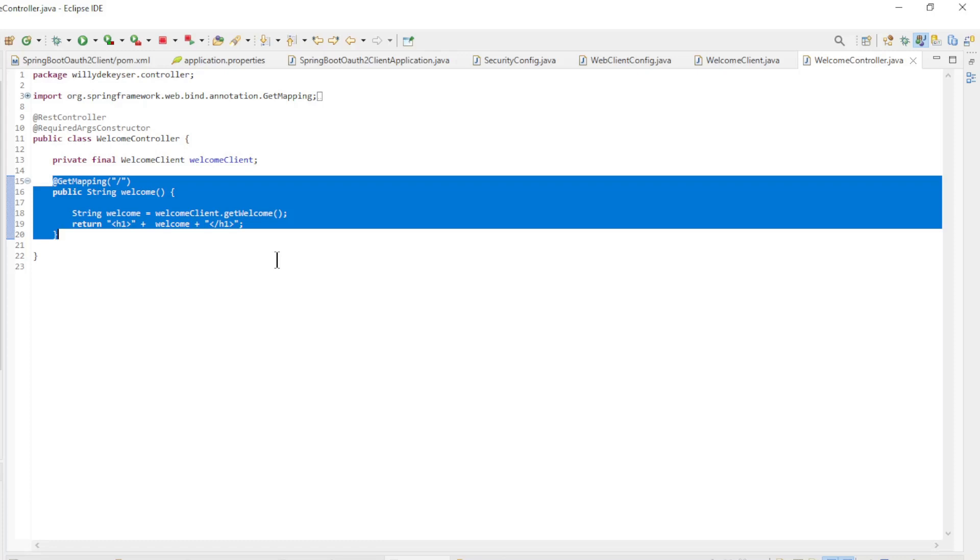We can now launch the three projects and look at the result in a browser window. It is important to start the Spring Authorization Server first, then the Spring Resource Server, and finally the Spring OAuth 2 Client.